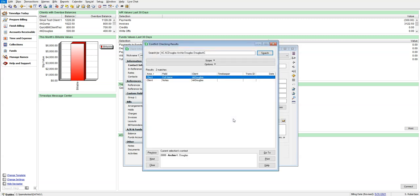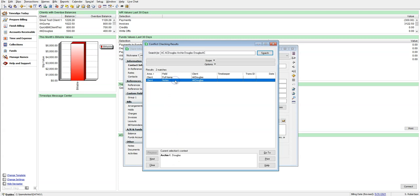Here, on the results screen, we can see that TimeSlips is showing us that it has found two matches in the client area. There were no direct matches for AC Douglas or Douglas AC. However, TimeSlips has found the text Archie located in the Full Name field as well as the Notes field in another client record for client AK Douglas.